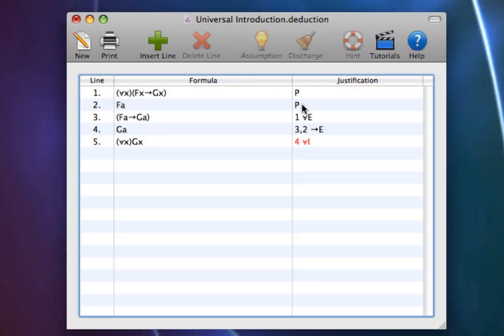This breaks the first restriction of Universal Introduction, that the constant must not appear in any premise or undischarged assumption.